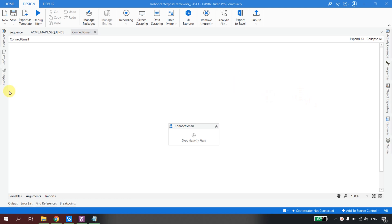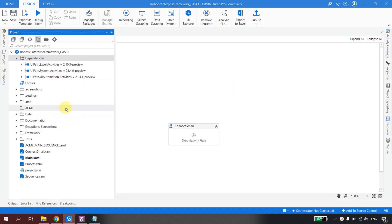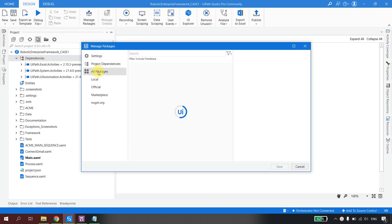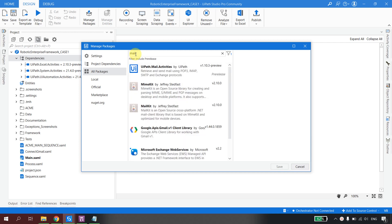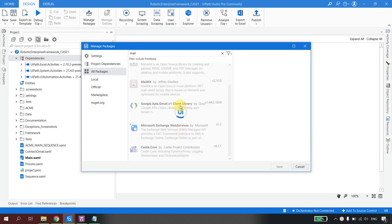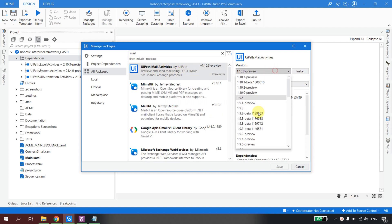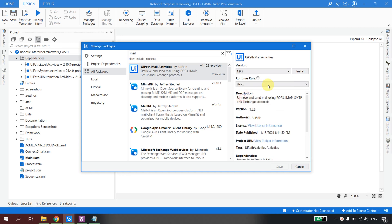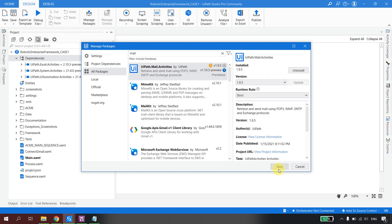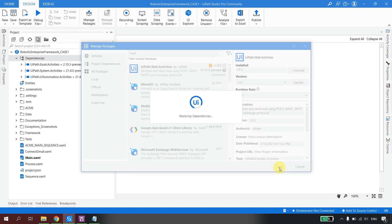Now I'm in UiPath Studio with a project open. To use any email activities, you first need the email dependency. If you don't have it, go to Dependencies, right-click, click Manage, and in All Packages search for 'mail.' You'll find UiPath.Mail.Activities by UiPath. Select the version you want — I'll click on 1.9 — then Install and Save.